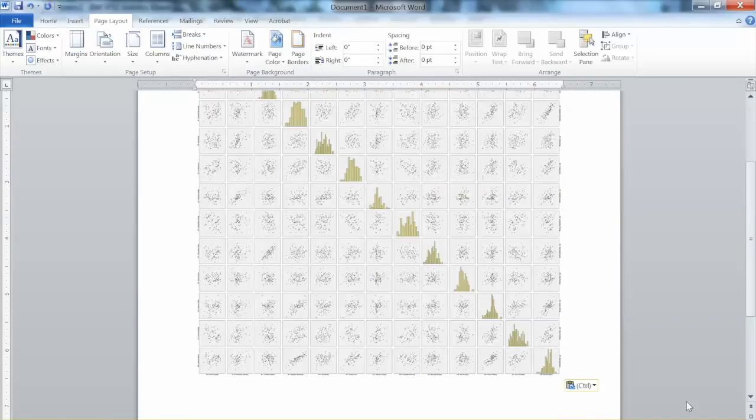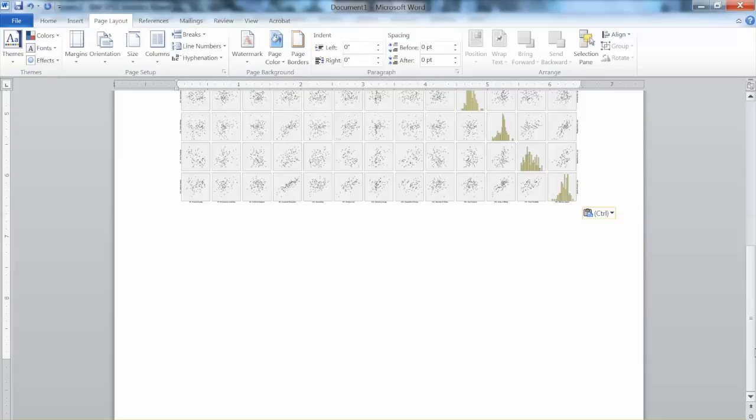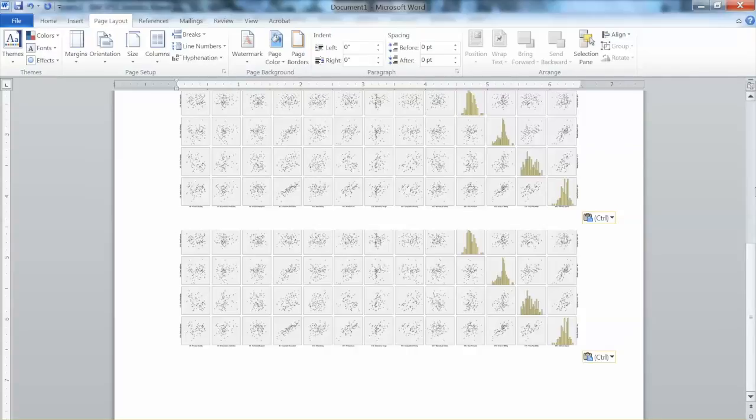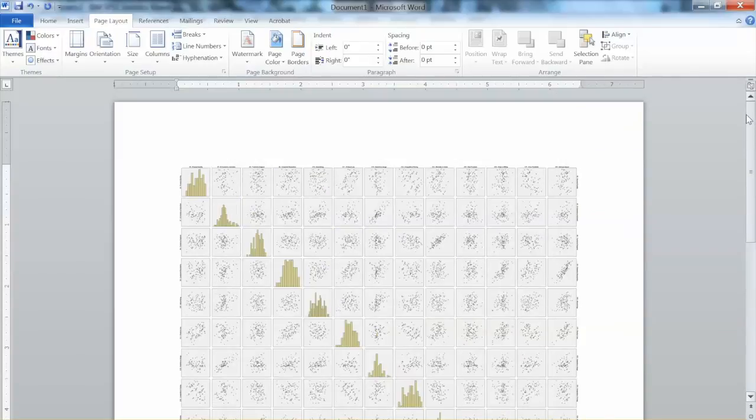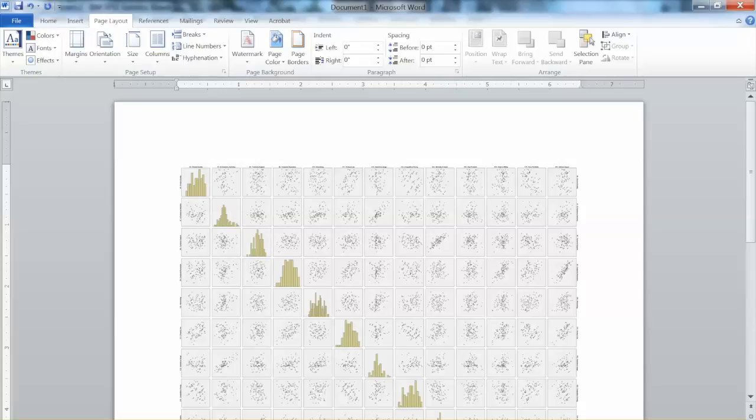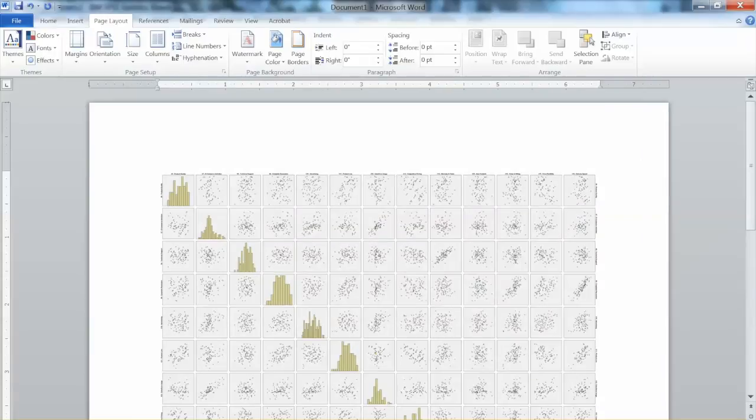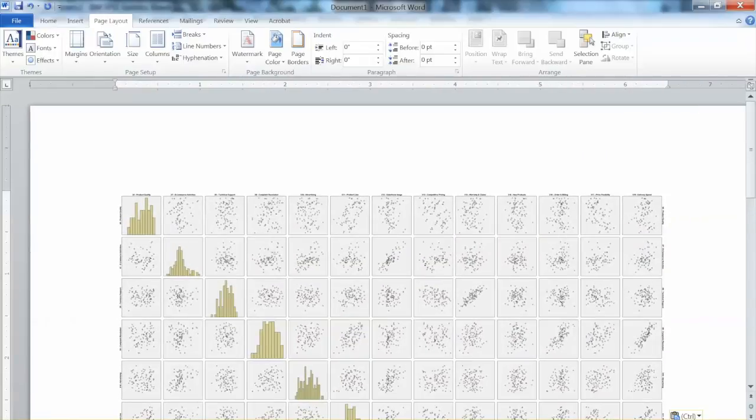This is the scatter plot matrix, which is a big graph. We will need to examine all plots. In this video, we will discuss some typical examples.